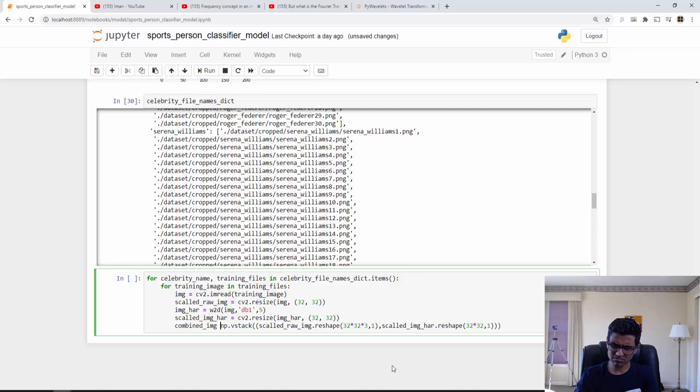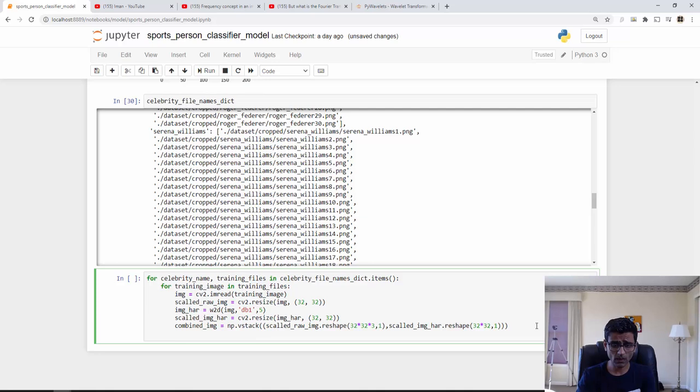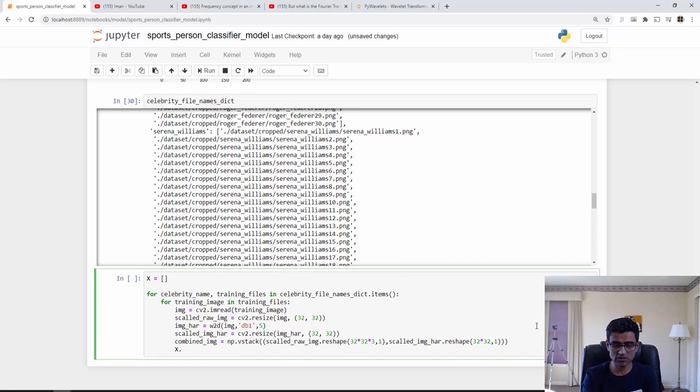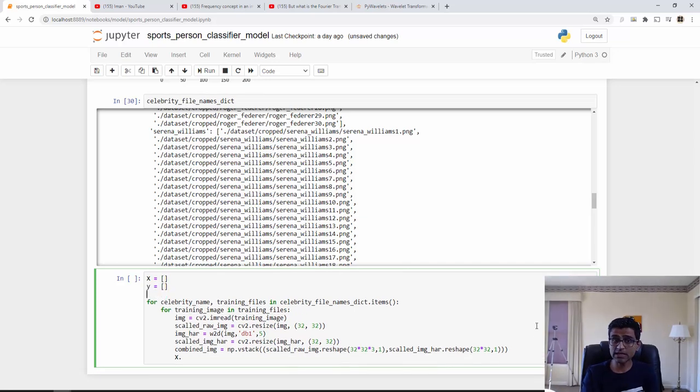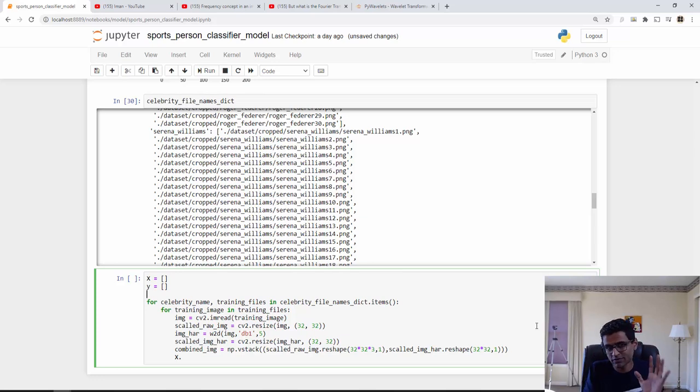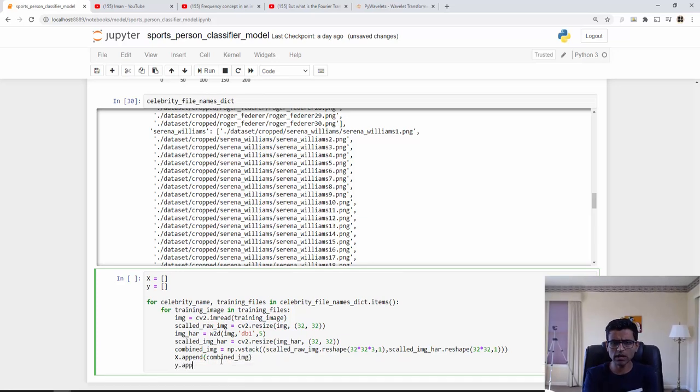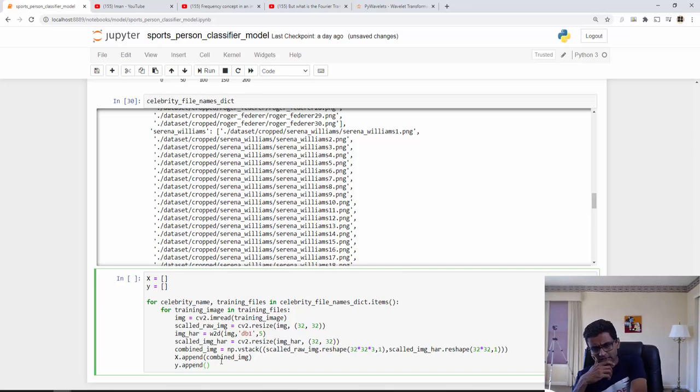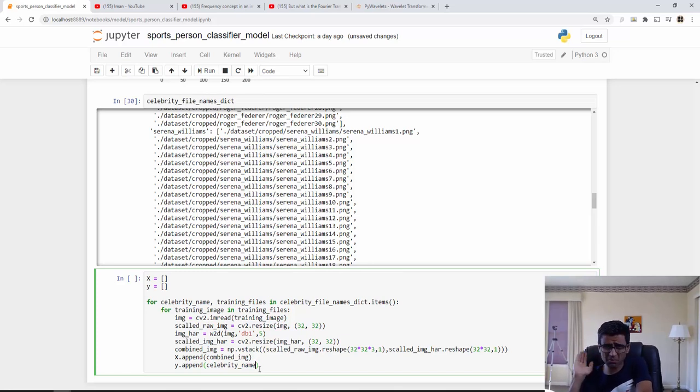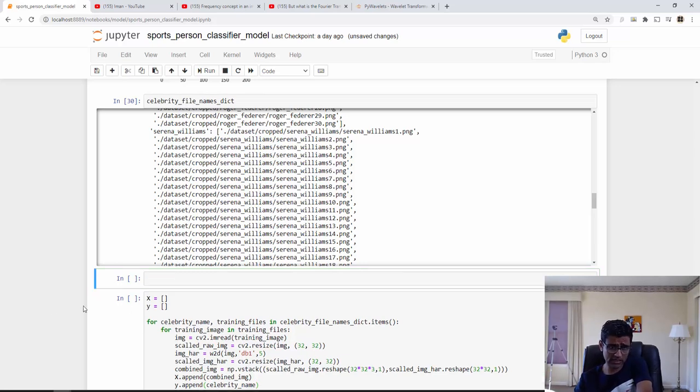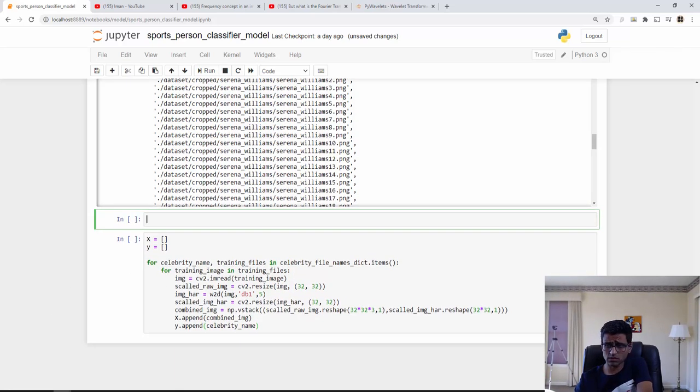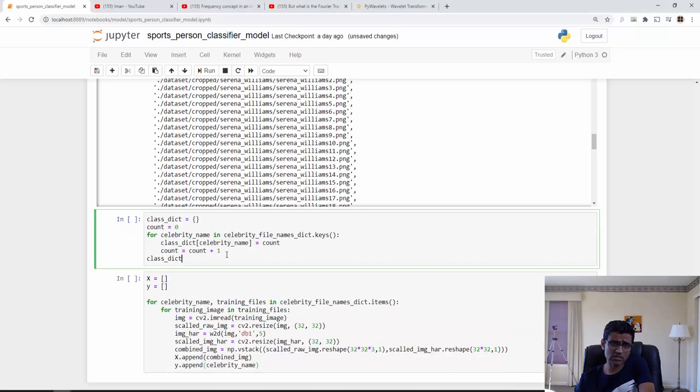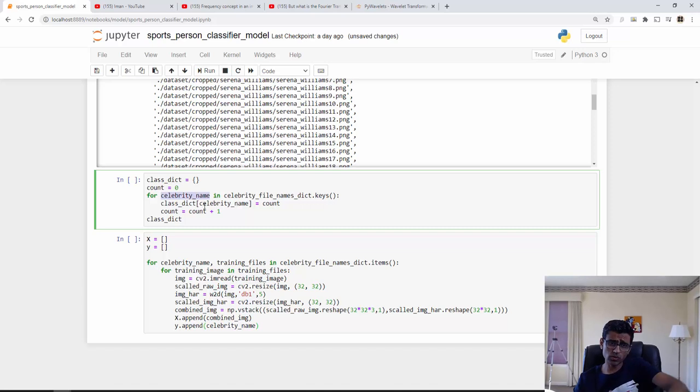Now I need to create X and Y's guys. We are reaching an interesting stage because now we are creating X and Y's, which means we are kind of ready for the model training. In the X, which is a Python list, simple Python list, nothing fancy, I'm going to put my combined image. What is Y? Y is the name of the celebrity. Now I cannot put celebrity name here because X and Y has to be numbers. So somehow I need to generate a number, some number for each of my celebrities.